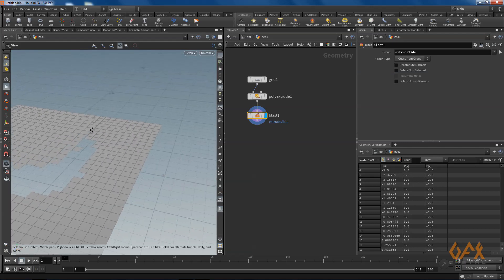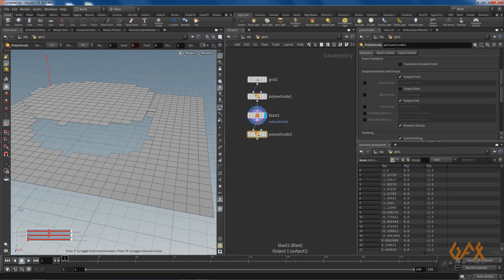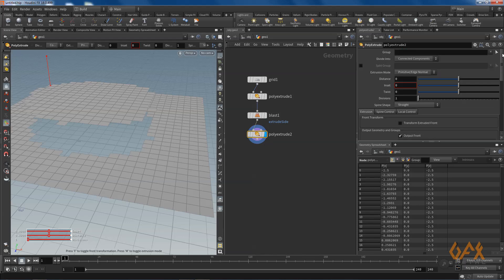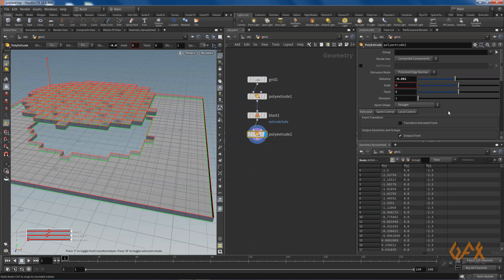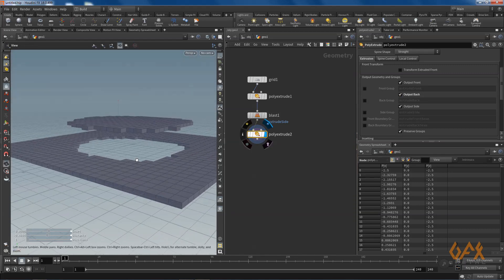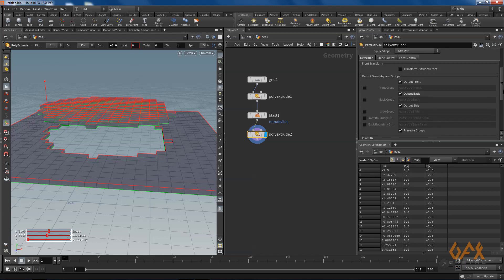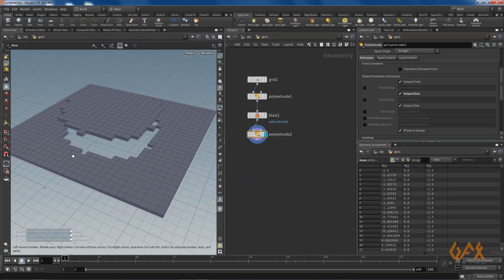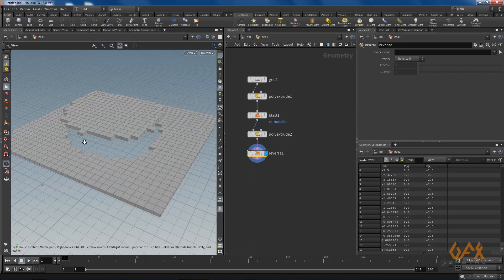I call the poly extrude operator again and apply some negative value in the distance with output back enabled. Because I extrude in a negative or reverse direction, my normals go in reverse — so I right-click and call the reverse node to fix that.